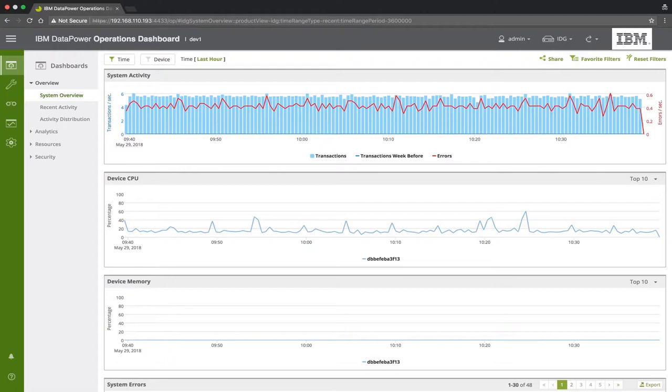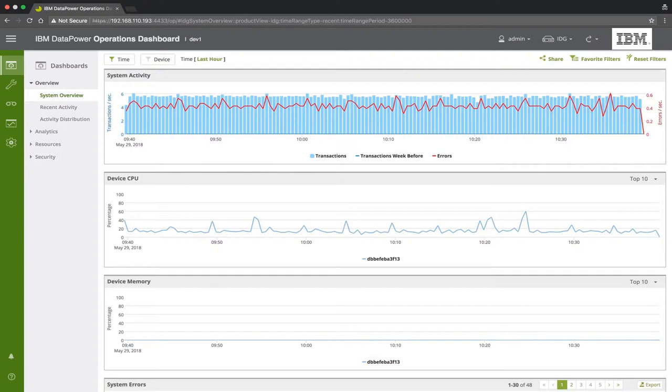For example, we only want them to see specific services on specific domains, see configuration data as view only, etc. For such cases, DPOD provides role-based security, which manages these permissions for certain types of users. Let's see how this can be accomplished.